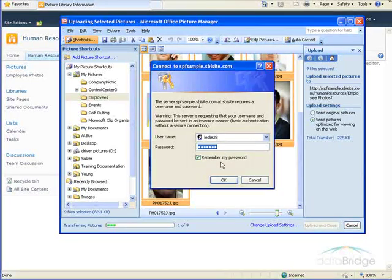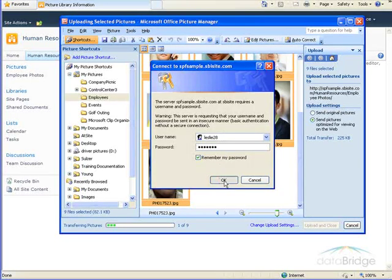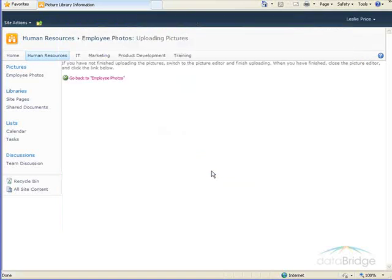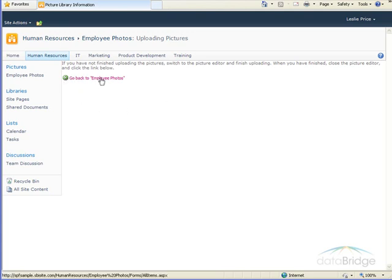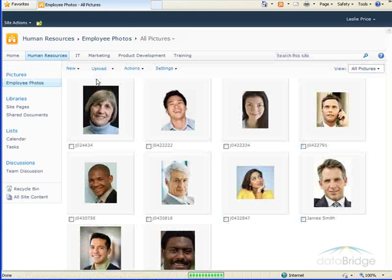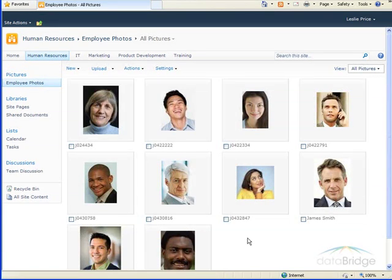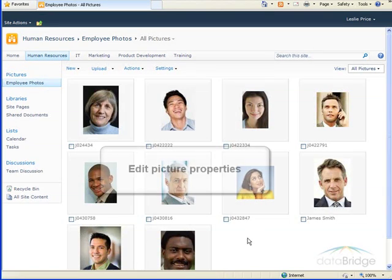Prompted for my login to this site, I'll choose OK. And that brings me to this window where it says I've not quite completed uploading the pictures. I have to click this link, go back to Employee Photos, and now I can see all the photos have been added to this library.